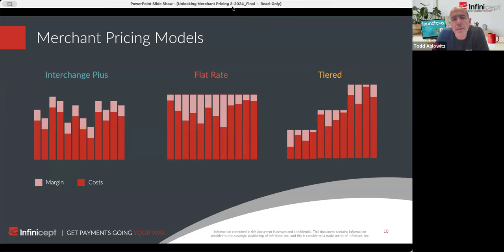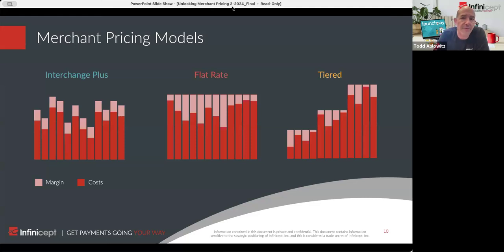It's very often different transaction by transaction because there are so many different types of cards that can come in — card present, card not present — and different data.